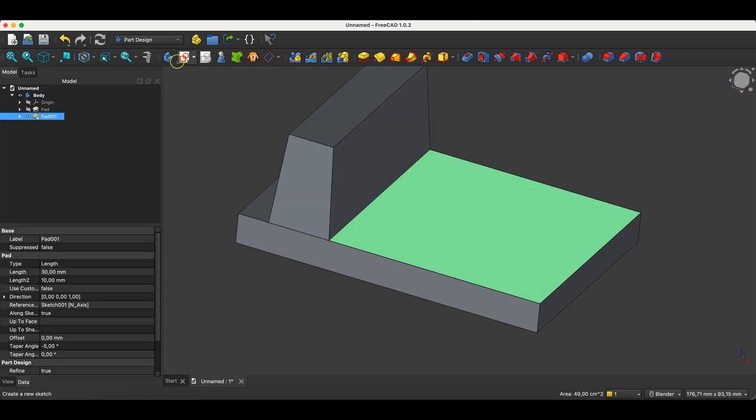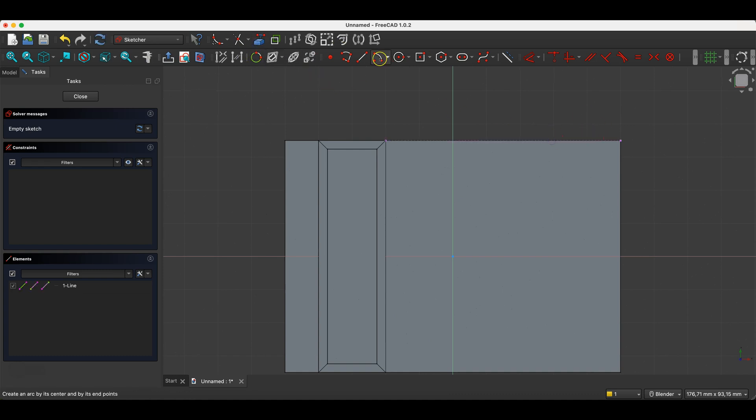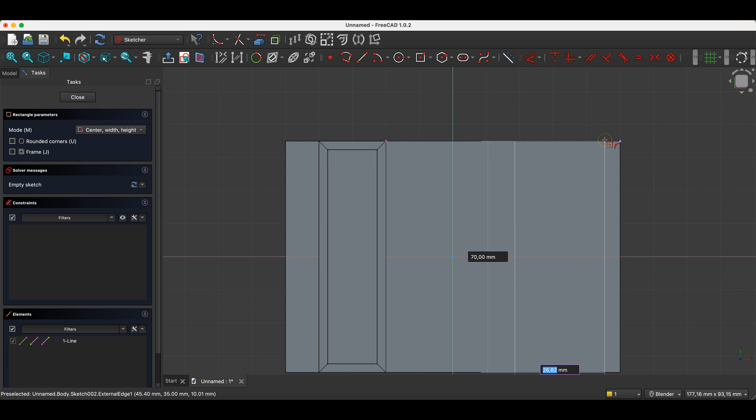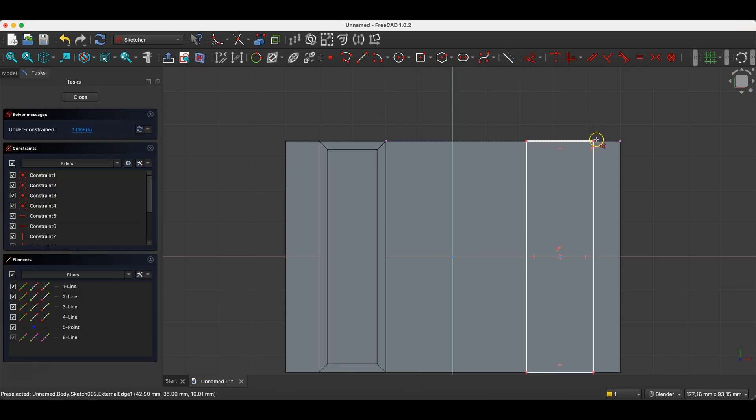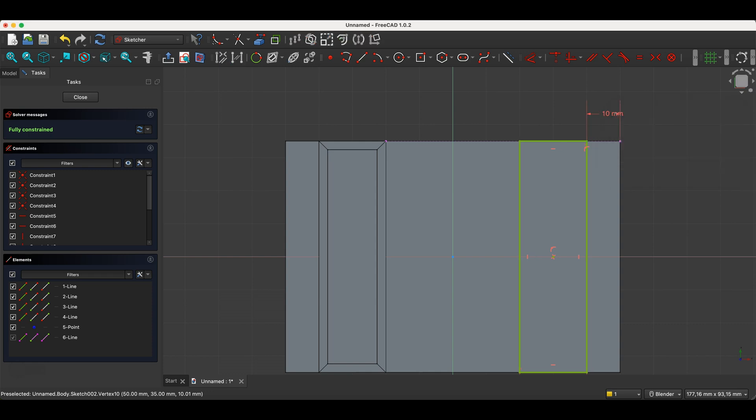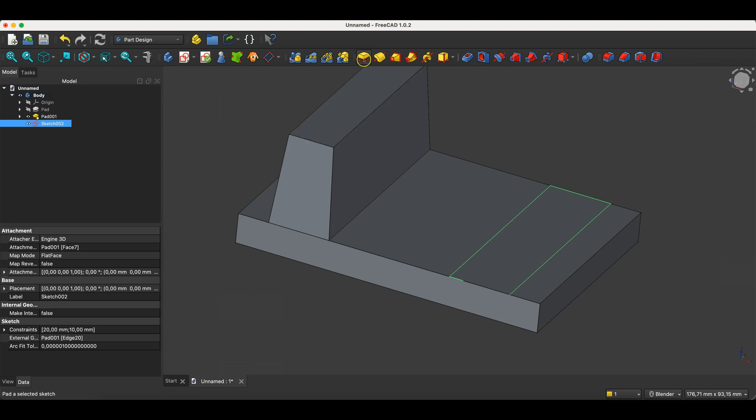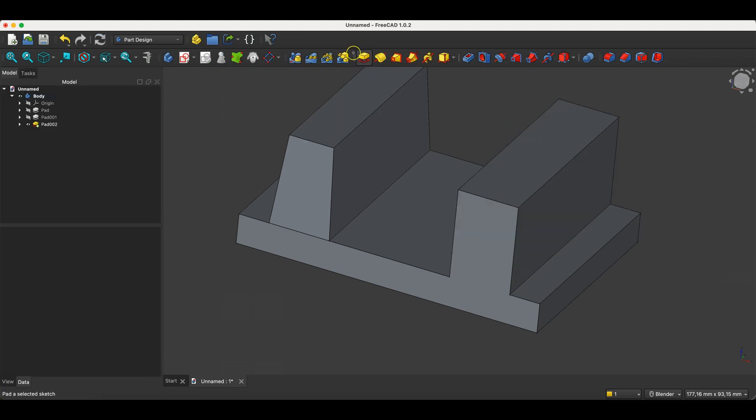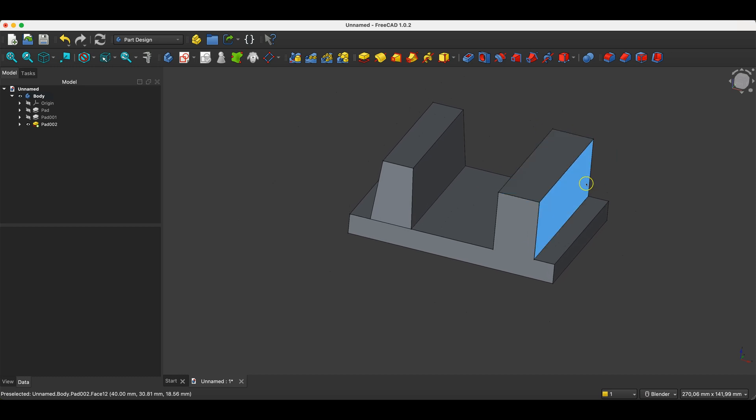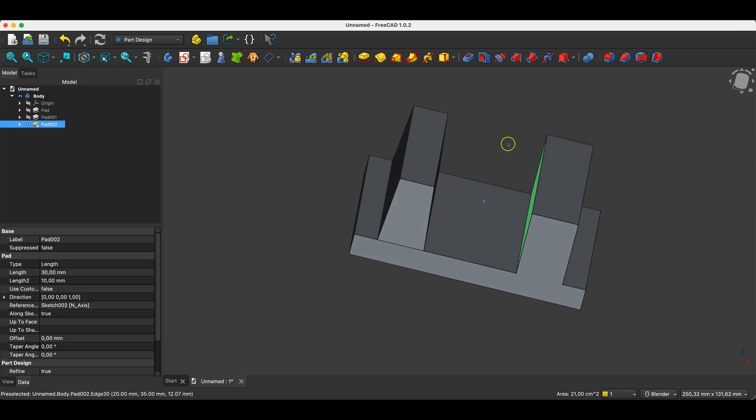I'll create another sketch. I'll do it just like in the previous case. Okay, I'm adding an extrusion of 30 millimeters. Now, I want to angle just these two faces. To do this, we select the draft operation.